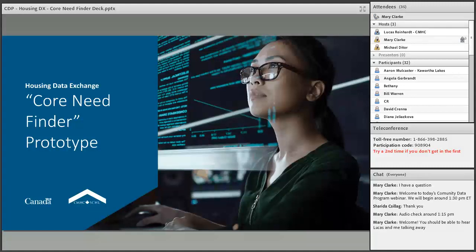Welcome to today's Community Data Programs webinar. My name is Mary and I am your host today. Thank you all for joining us. I want to say welcome to today's presenter. We have Lucas Reinhart, and his colleague Sarah LaFamme may also be joining us later on to help answer some questions. So if you hear from Sarah, that's who she is.